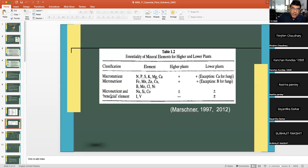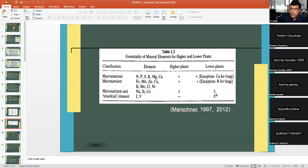There are also certain beneficial elements — sodium, silicon, and cobalt — which may be beneficial for certain higher and lower plants. Iridium and vanadium do not show any beneficial effect on higher plants but do have a positive effect on lower plants.